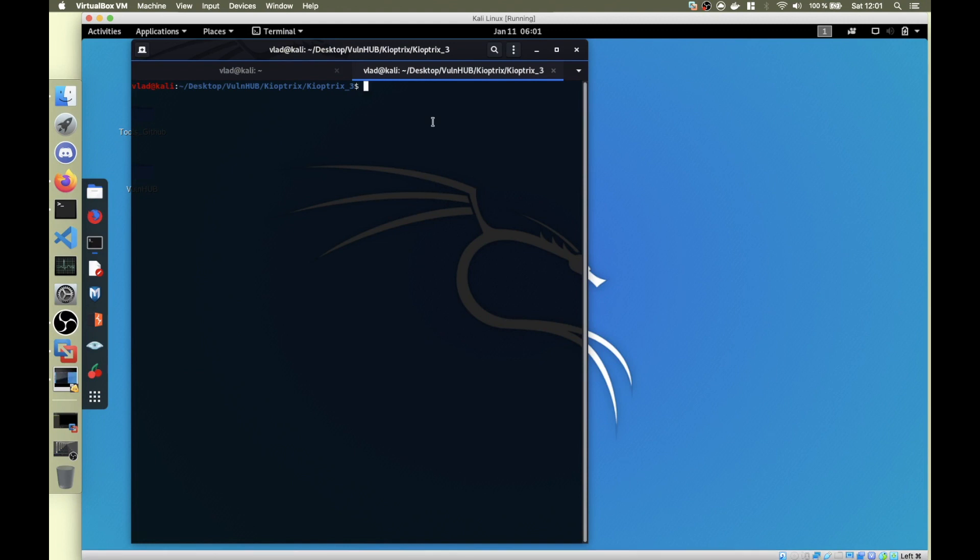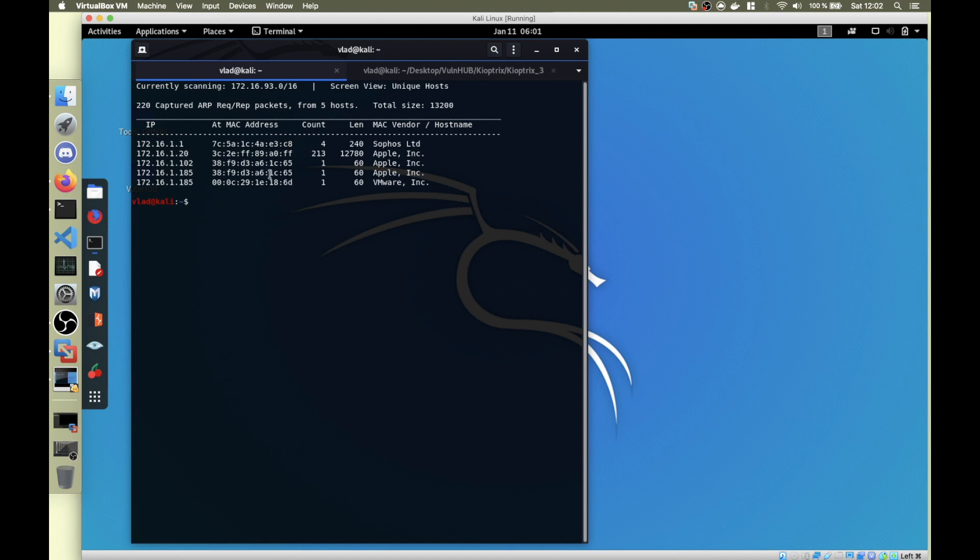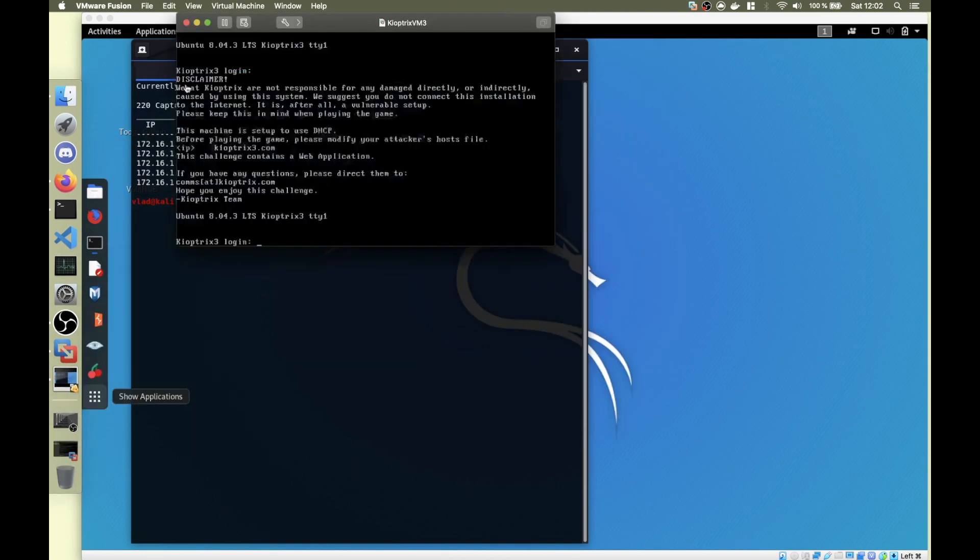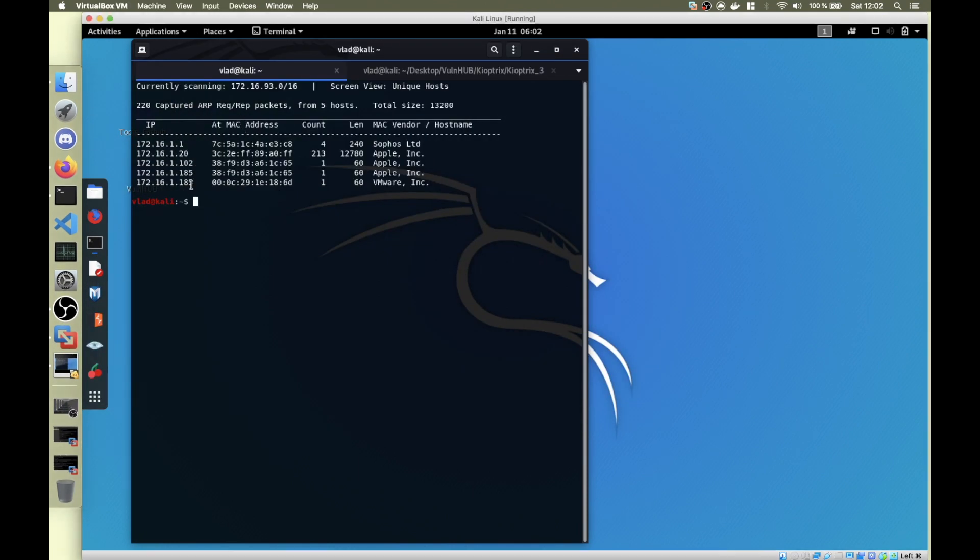Hey everyone, Bobby here. Today I'm going to show you how I solved the Kioptrix Level 3 from VulnHub. Let's get into it. First I ran nmap. Let me show you the IP first. I ran nmap-discover to find the machine's IP. The machine is running on VMware, so here you have it - Kioptrix VM3. I ran nmap-discover to find its IP.